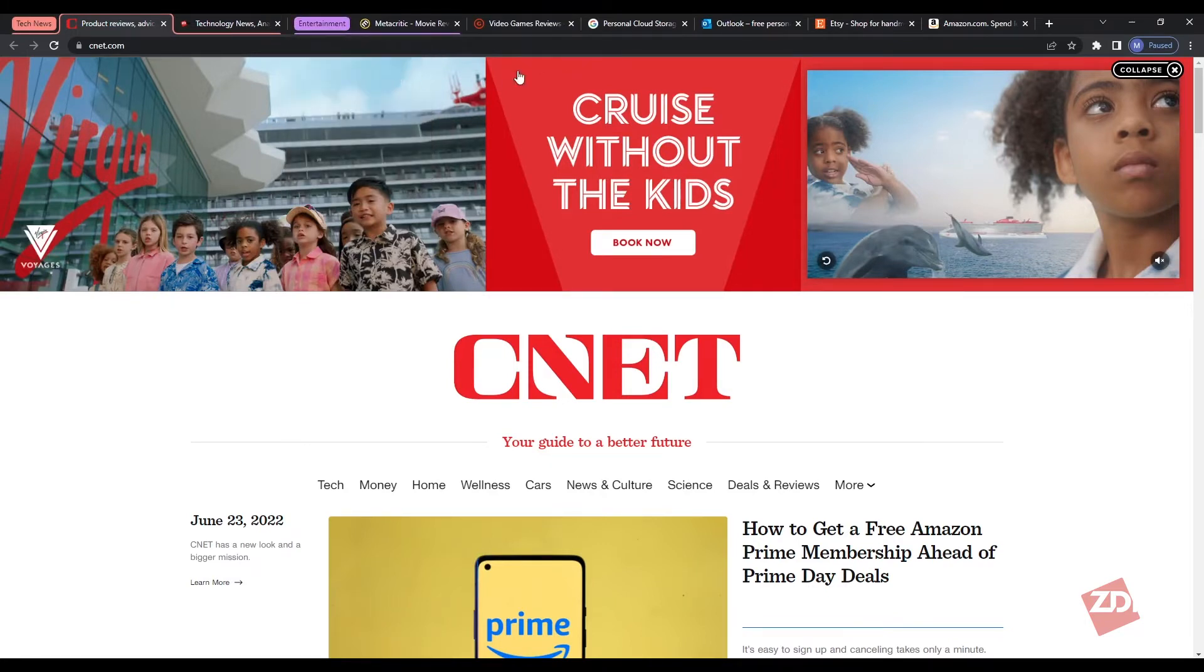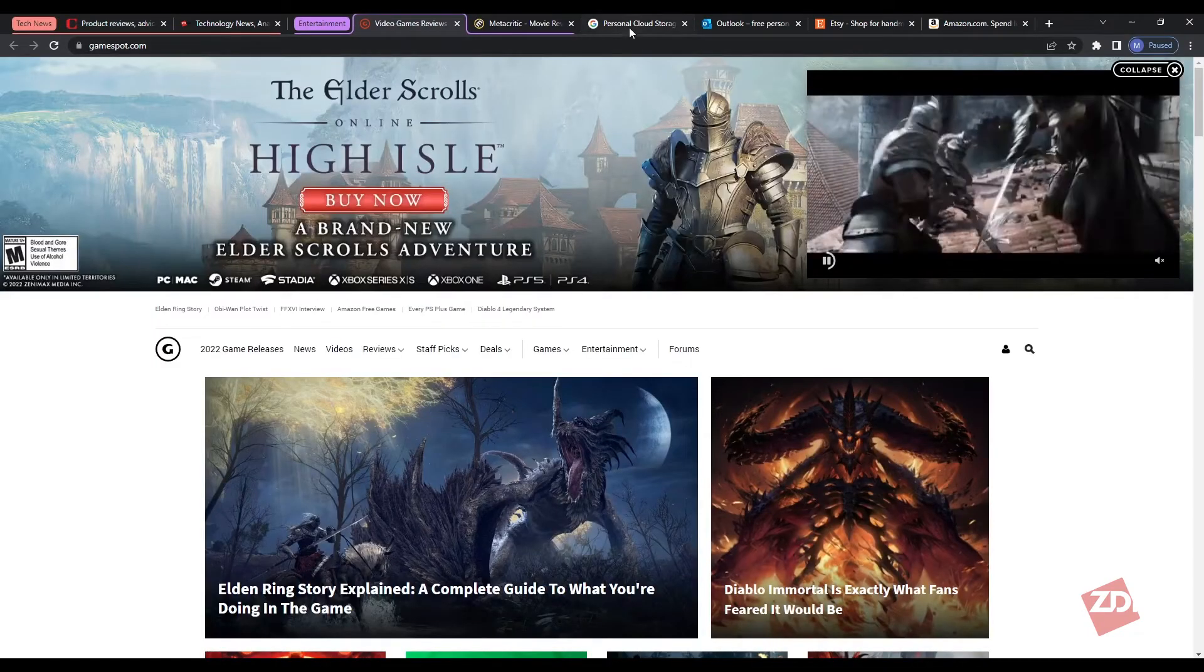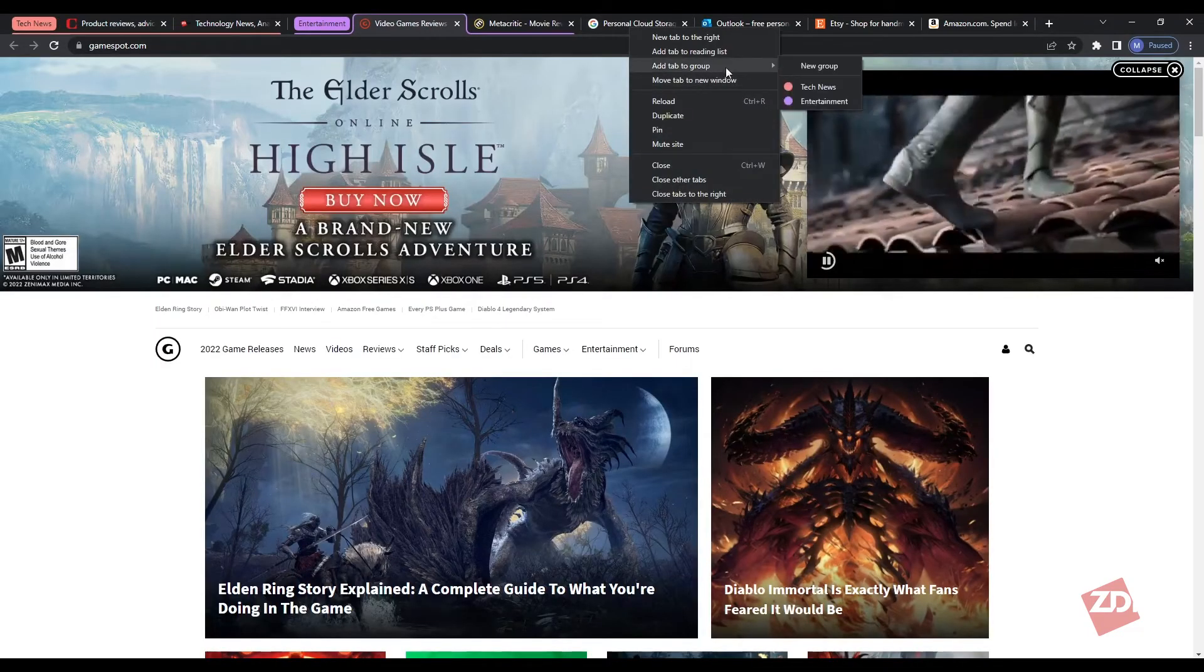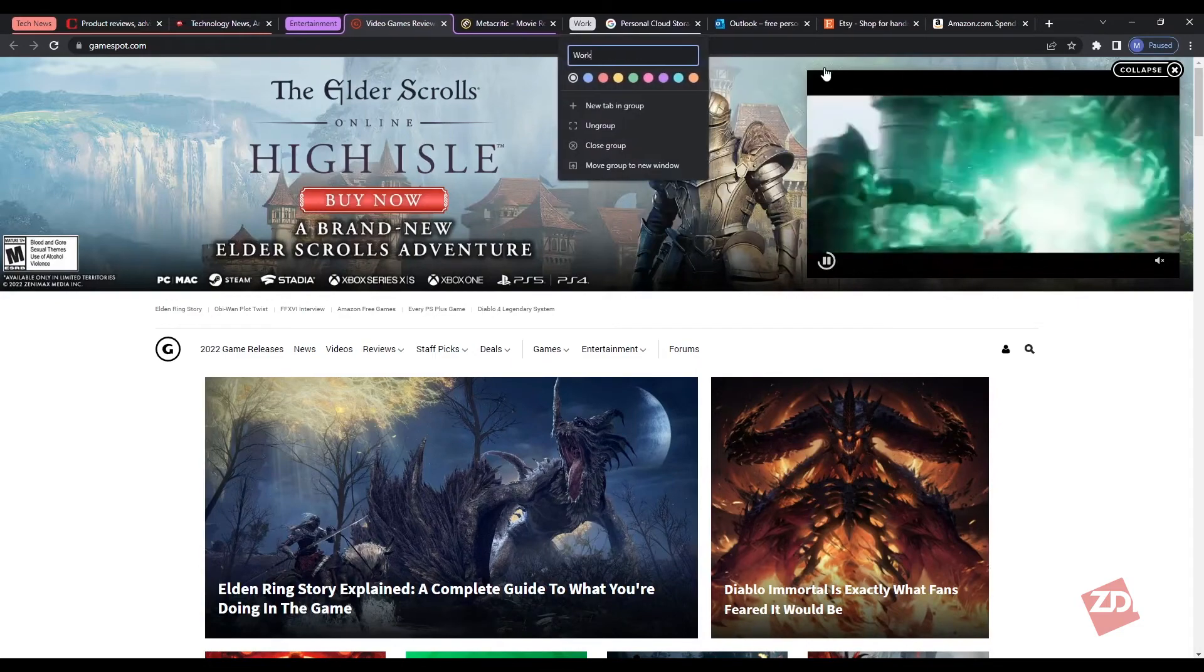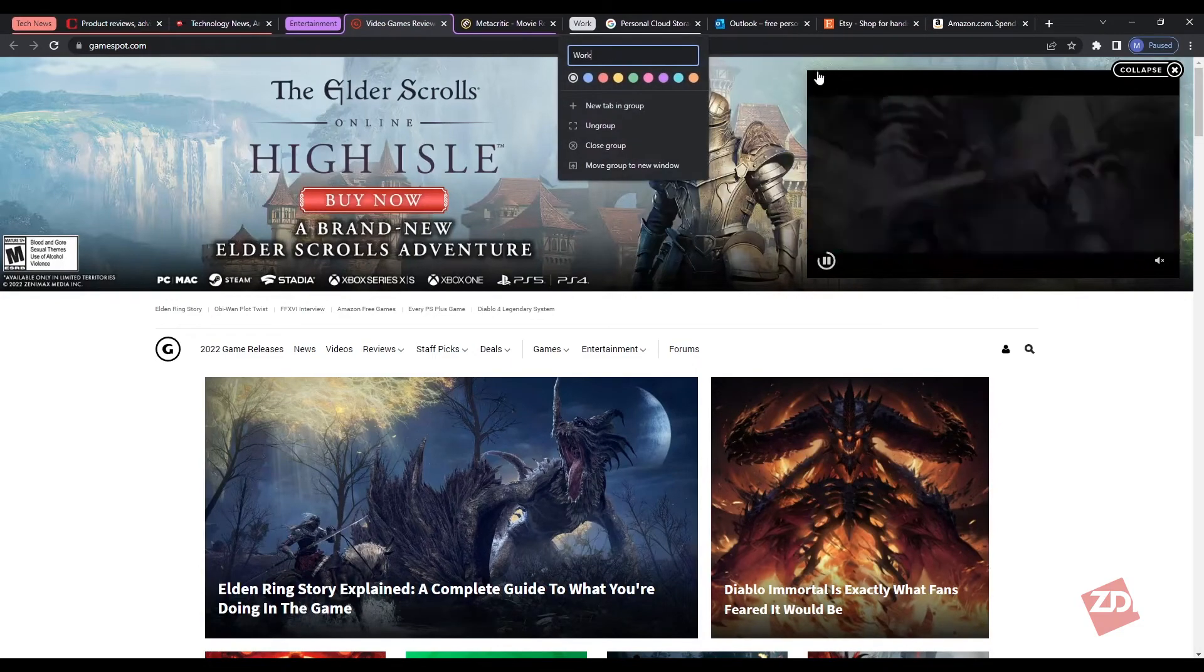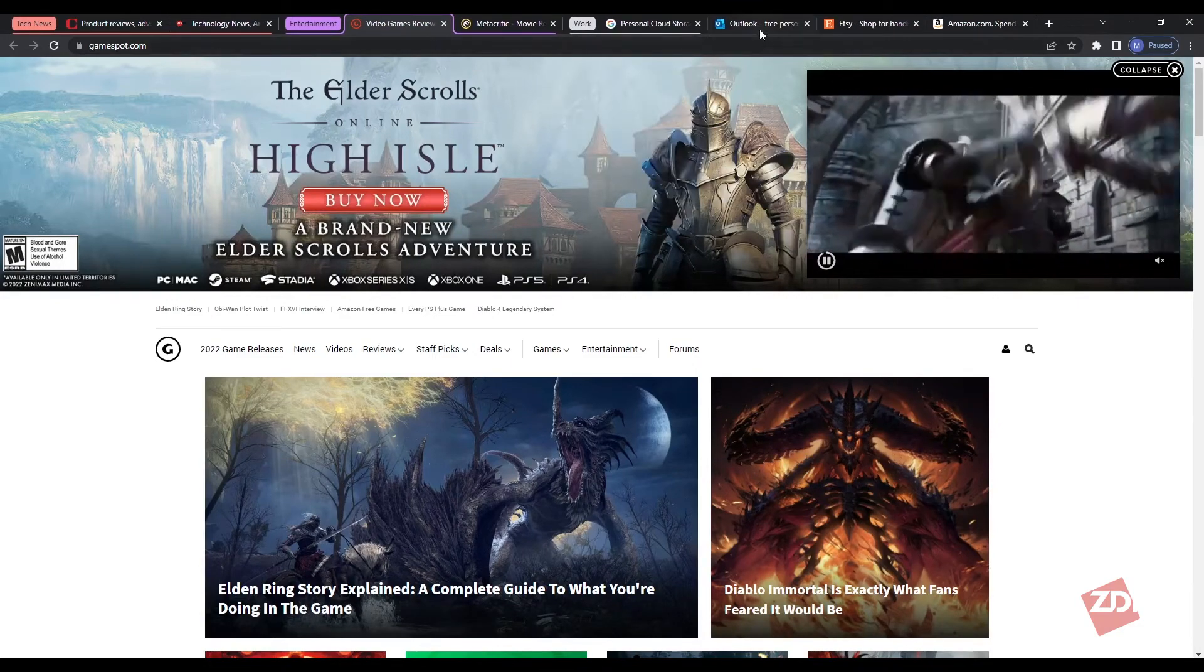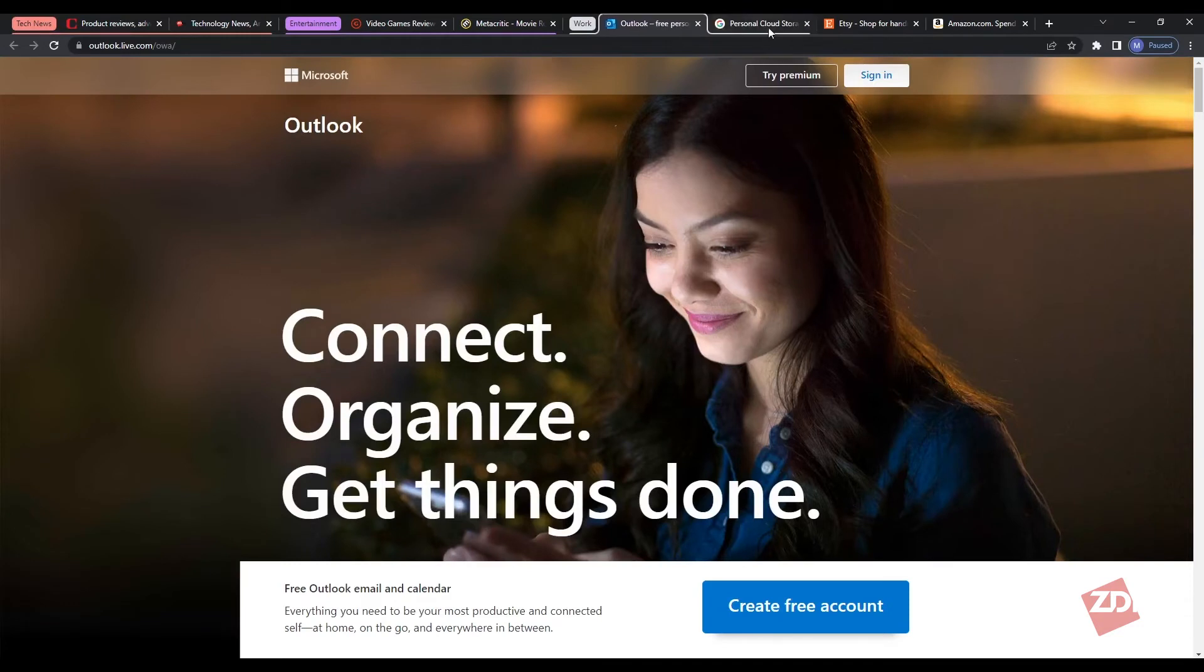Hit enter and then put whatever tabs you'd like into that group. You can keep doing this for as many groups and tabs as you need, differentiating things like work and personal stuff, shopping research, or whatever you'd like.